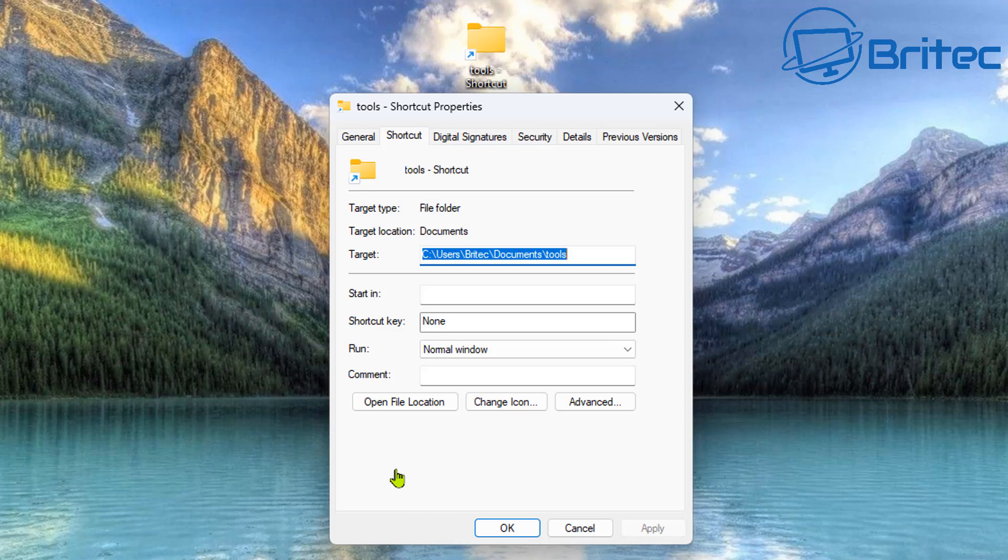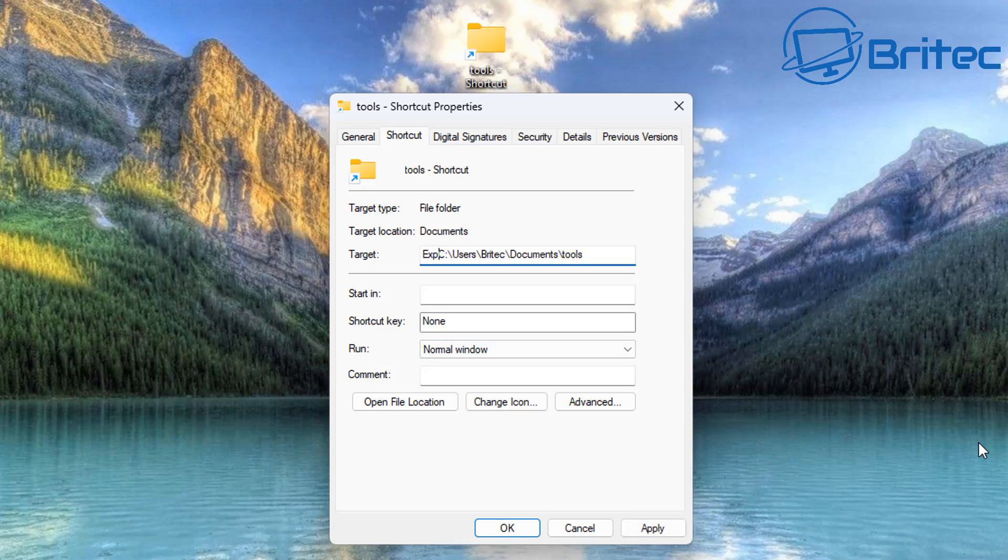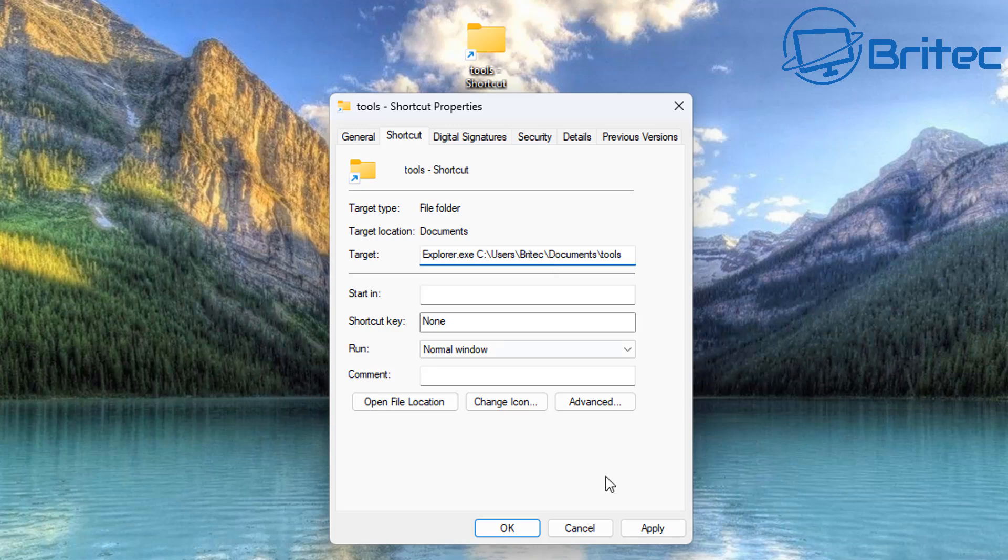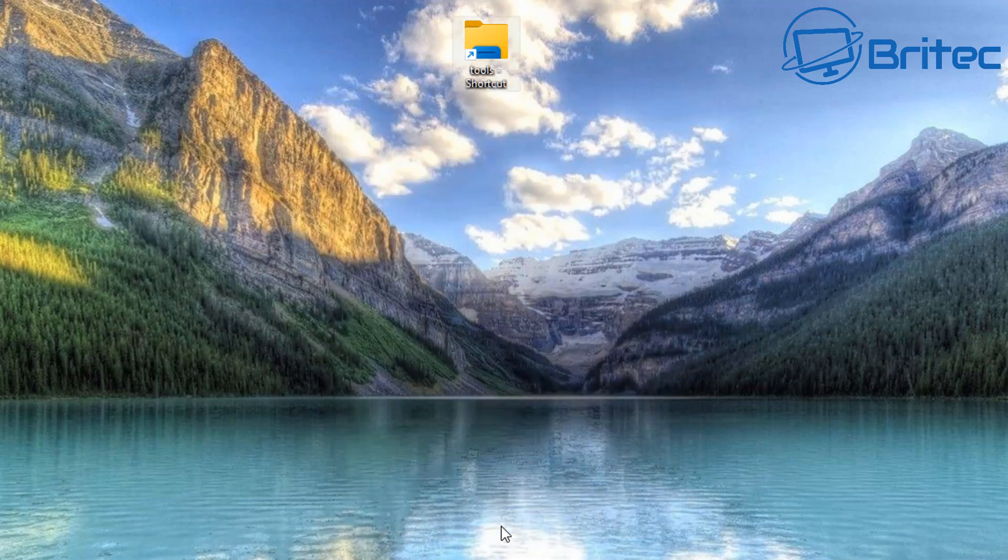Now we have a target path right here of our shortcut folder here and what we need to do is put explorer.exe and space in the front of that path or target. You can see right here that's all I've done. We can apply this and OK and that's now completed.